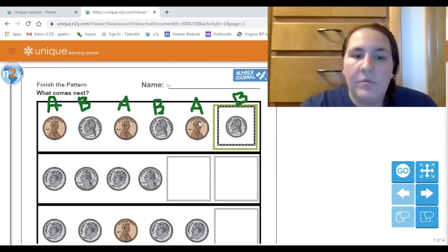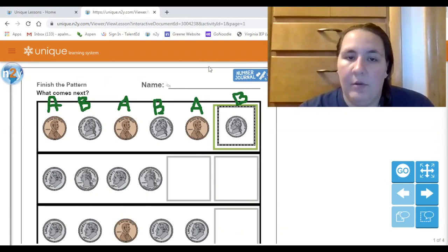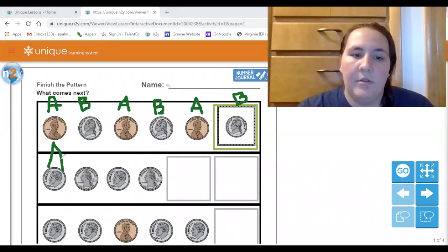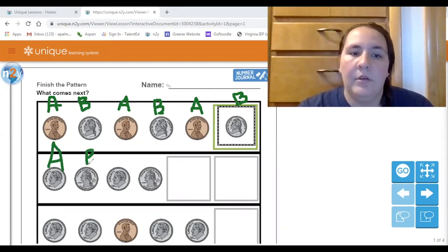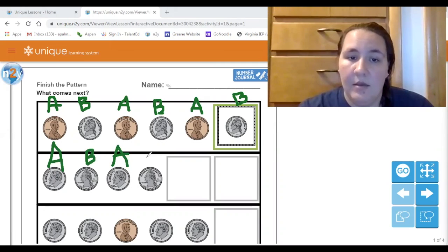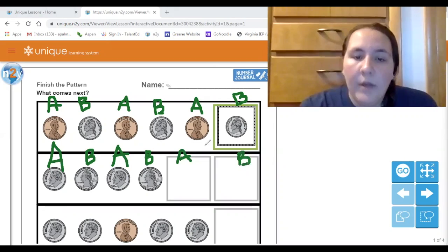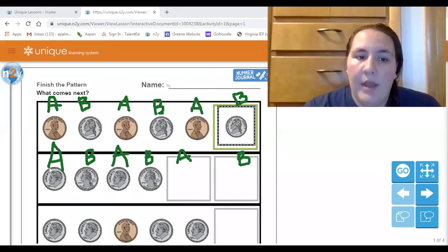This pattern here is also an AB pattern. The dime is my first in the pattern, so that's my A, and then I have a quarter, and then I have a dime again — so I'm going to use the same letter because it's the same shape. So I have A, B, A, B — what comes next? Good — an A and then a B, right. So what is my picture? What coin do I have for the letter A?